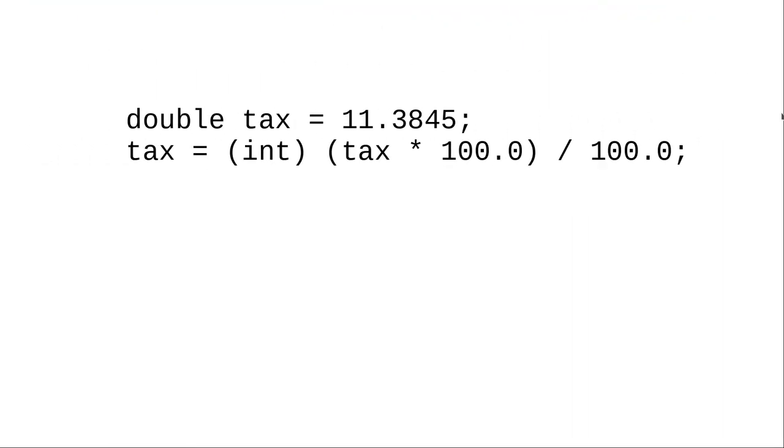Why would you ever want to cast downwards, taking something with more precision to something with less precision? As the book says, this is what you can do in order to round a number down to a specific number of decimal places.